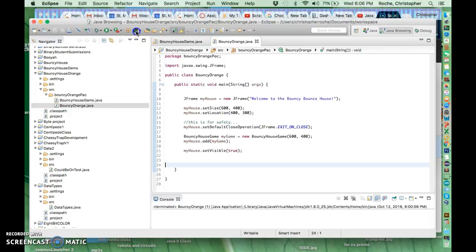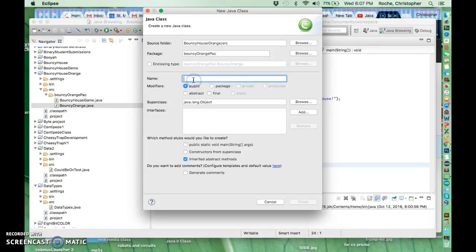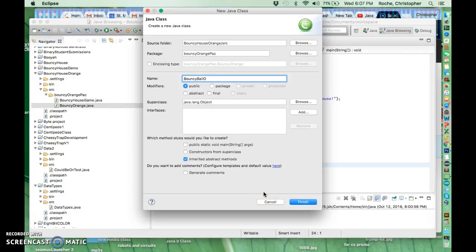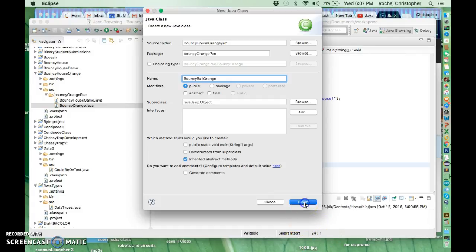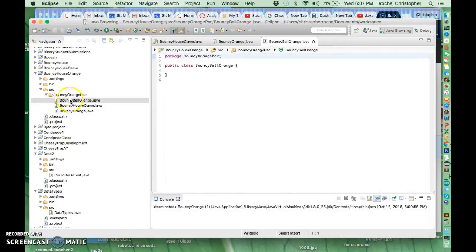So what you have to do is make a class, a new class. We'll call it bouncy ball. So it's an orange ball, I'm going to finish it, and it's going to give me a class.